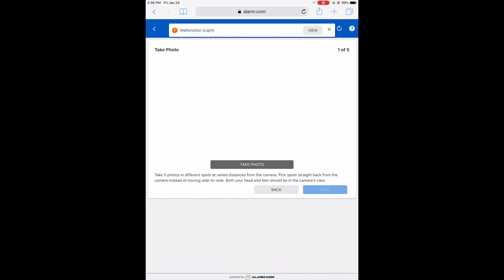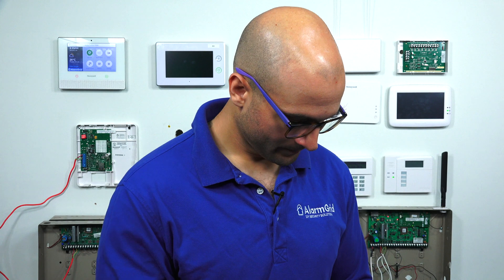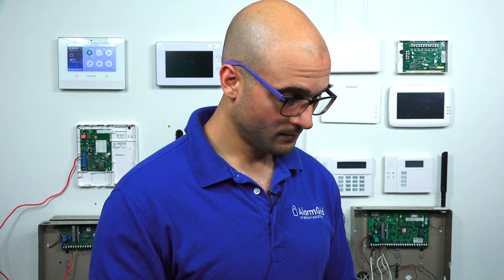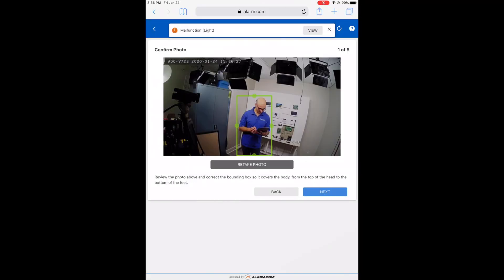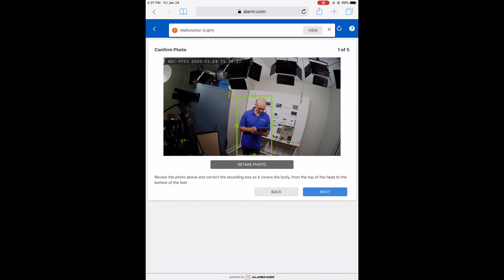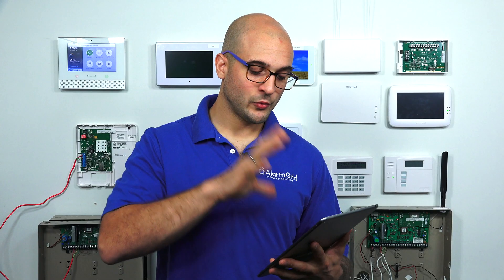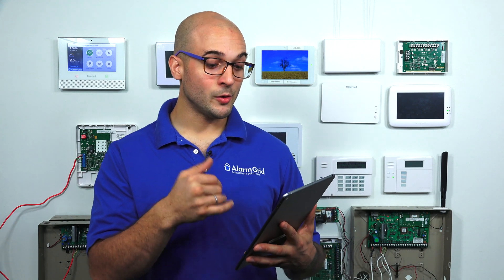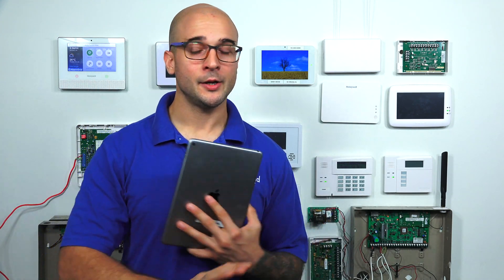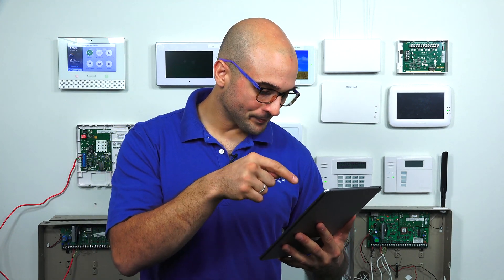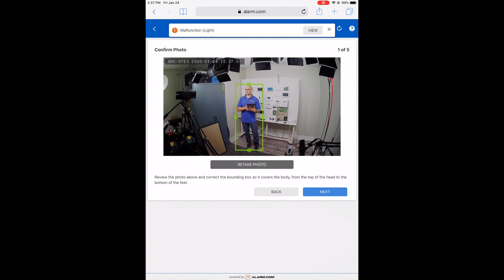I need to take five photos in different spots at varying distances from the camera. This photo needs to cover the entire body from head to the bottom of the feet, so we'll angle the camera down slightly. I've taken a shot where I have my head and feet in the photo — that's what they've requested — so I'm going to hit Next. I'll note that you'll have a much easier time doing this on a computer or laptop, as the video streaming isn't really built for website access through a tablet.